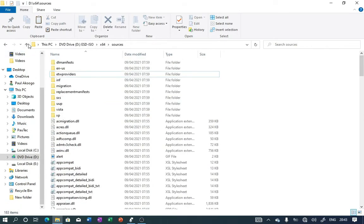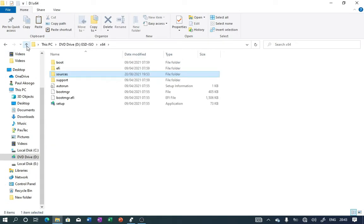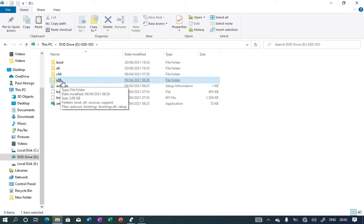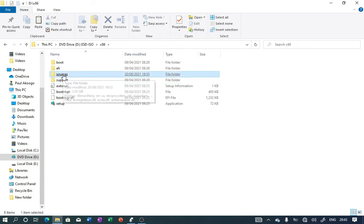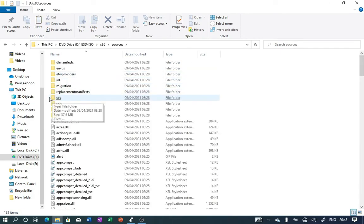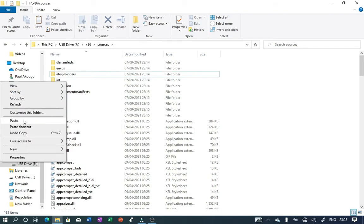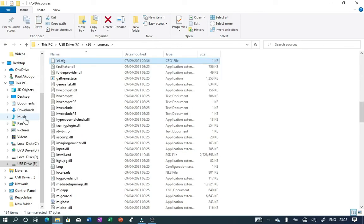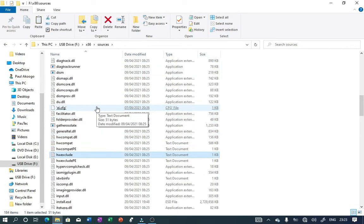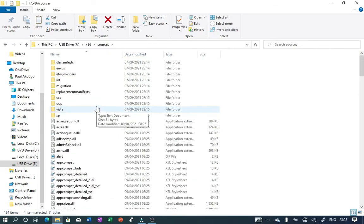Once you're done with that, go back, go back again. This time around we are going into the 32-bit folder. Click on it to open it, and once again locate the Sources folder, click on it to open it. Once you're here, just right-click on any empty space and paste the text document that you've copied to your clipboard.